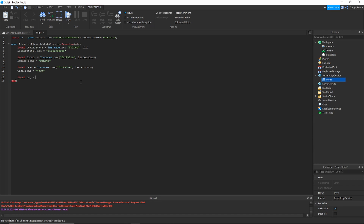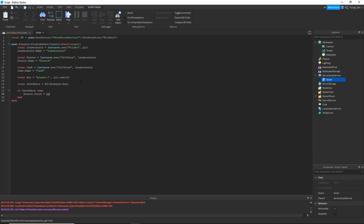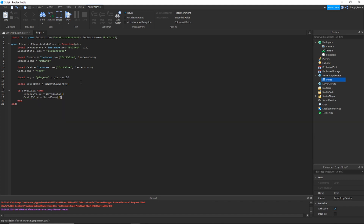Set local key equal to 'Player_' concatenated with player.UserId. Then local saveData equals ds:GetAsync(key). If saveData then set donuts.Value equal to saveData[1] and cash.Value equal to saveData[2]. In the else branch, create a local dataToSave table with donuts.Value and cash.Value inside the curly brackets.